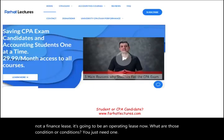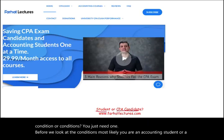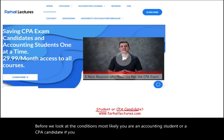Before we look at the conditions, most likely you are an accounting student or a CPA candidate if you're listening to my lectures, which is great. You have arrived and I can help you.